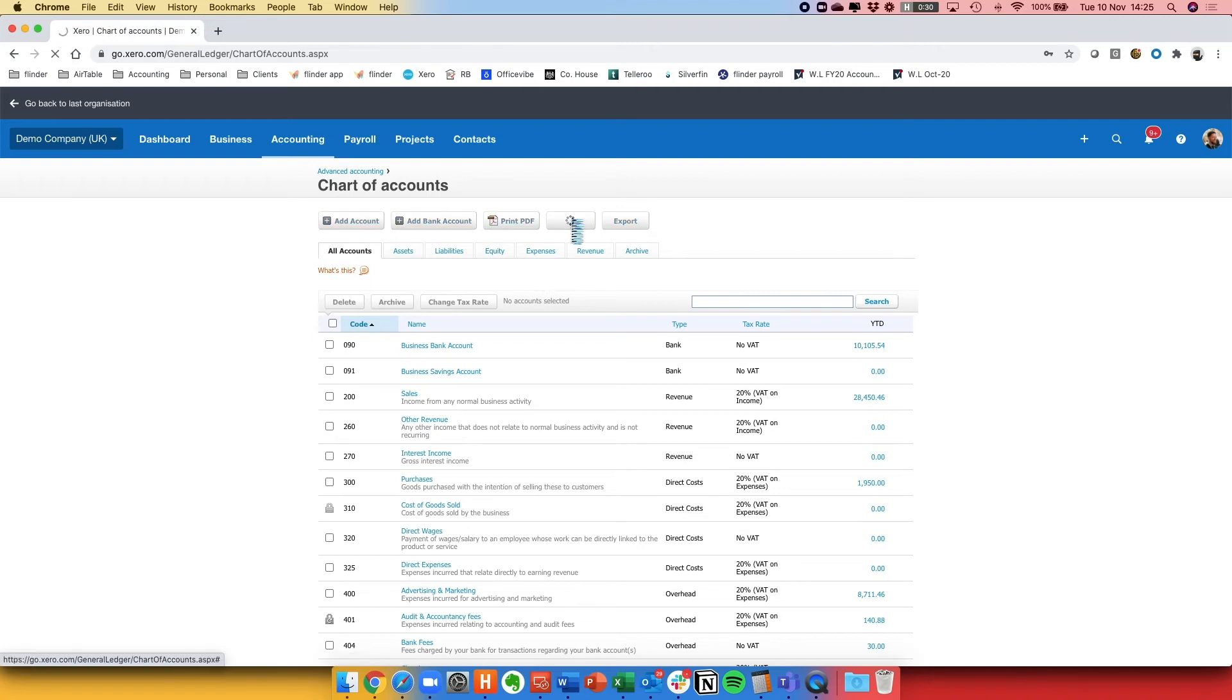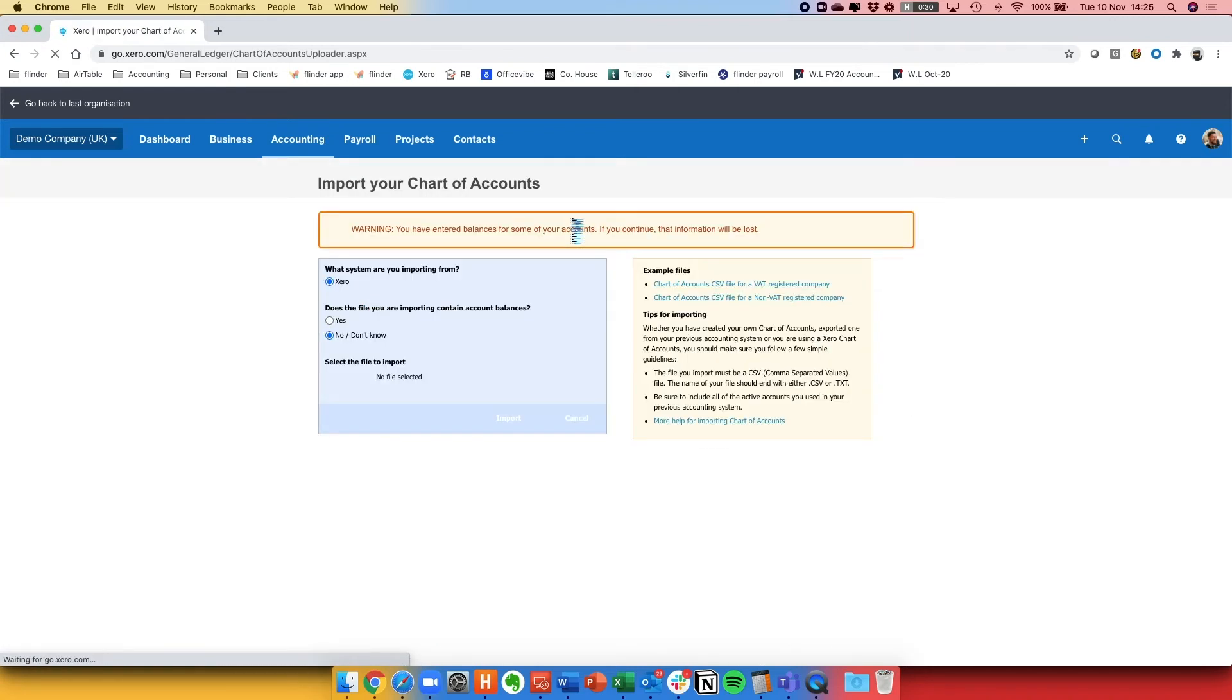So you click on Import, select if you're importing opening balances or not and then browse for the file and select it.